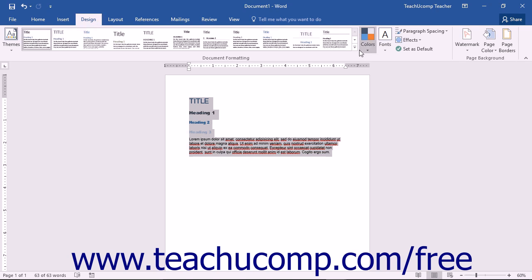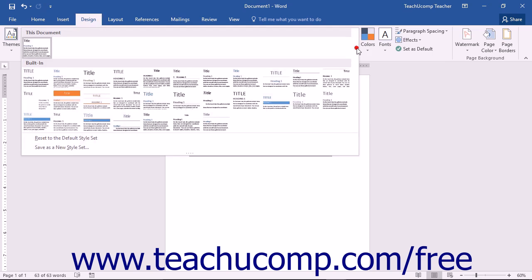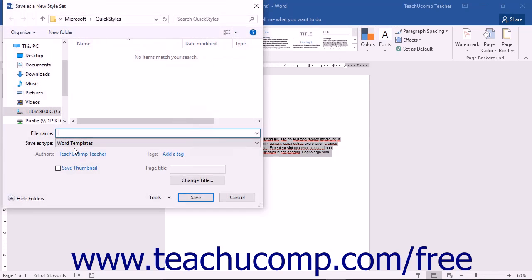You can then click the More button in the Document Formatting button group, and then choose the Save as a New Style Set command.